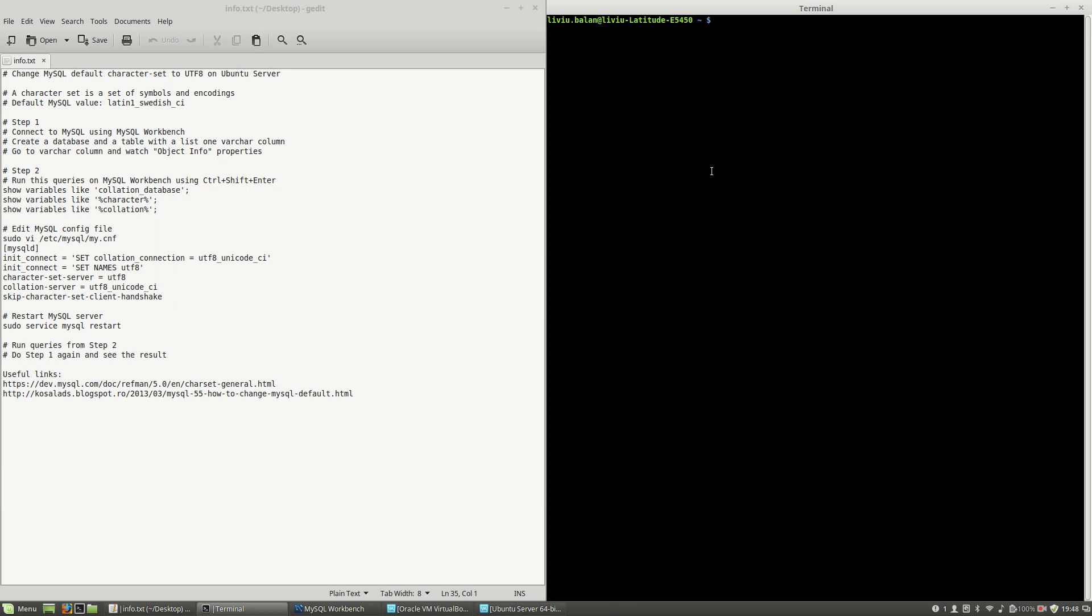Hello, I'm Liviu Balan, and today I will show you how to change MySQL's default character set to UTF-8 on Ubuntu Server. First, I want you to know what a character set is. A character set is a set of symbols and encodings. By default, MySQL is using Latin1 Swedish CI.